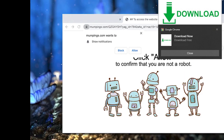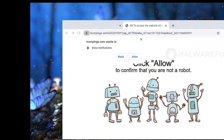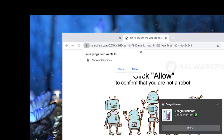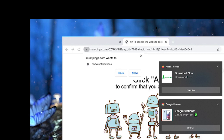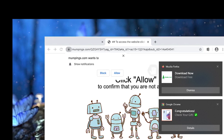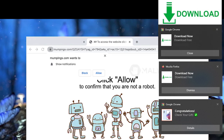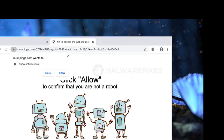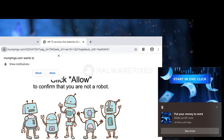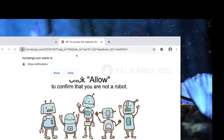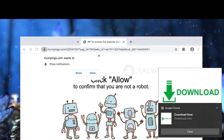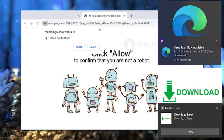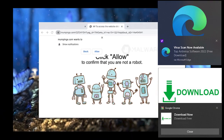Cybercriminals frequently utilize these alerts to spread malware, phishing sites, frauds, and other dangerous content. Even when users are not actively utilizing the related website or web application, these push alerts have the potential to be disruptive and persistent. Because closing the notification window won't stop it from appearing, we'll show you how to get rid of mumpings.com harmful pop-ups entirely.